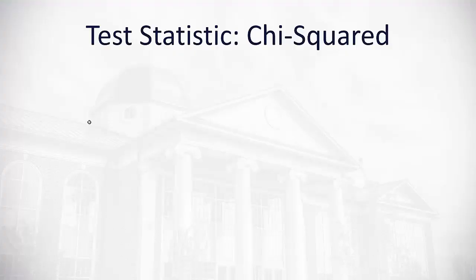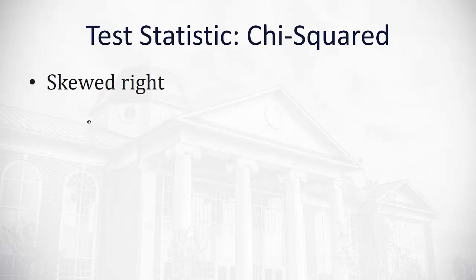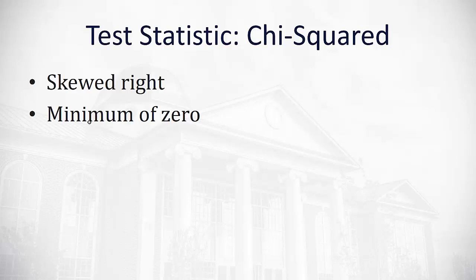Now that we know how to calculate the expected values, we're ready to find the test statistic. And in this case, our test statistic is what's called a chi-squared statistic. We've already seen the normal distribution, or the z, and the student's t distribution, or the t. This new statistic is the chi-squared distribution, which is not symmetrical like the normal and the t. It's actually skewed right. And the minimum actually occurs at zero. There's no negative values on chi-squared.